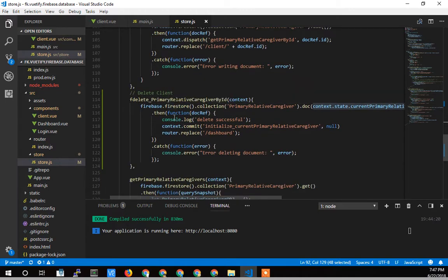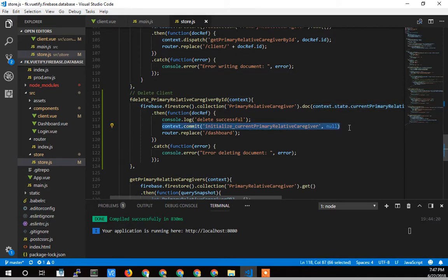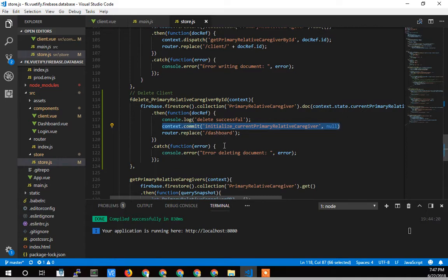And then after it's successful, I want to erase my form. So I want to initialize that primary caregiver back to null so that the form empties out. And then I want to replace the link to the dashboard. I don't want to push because I don't want the person to be able to hit the back button and see that old client which has now disappeared. I want them to just replace it and go to the dashboard.